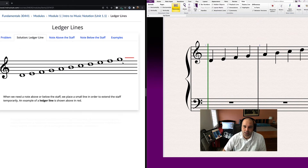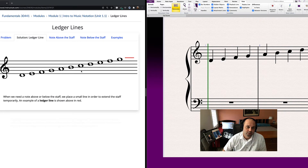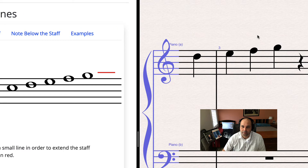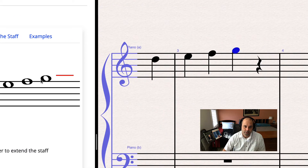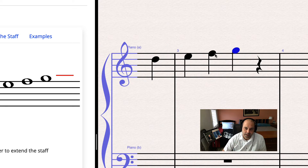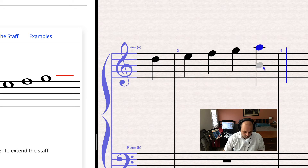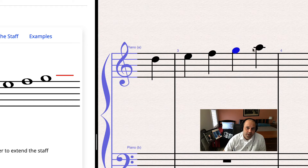So what do we do when we need a note beyond the five-line staff? That's where ledger lines come in. We just build in a temporary staff line. If I need a note above what the five lines can reach — say this G — if I just had a note floating in the air, it'd be hard to tell how high or low it was.